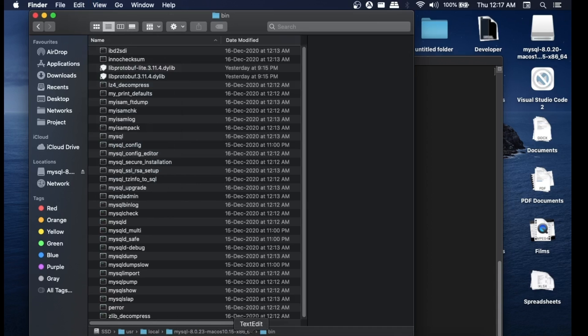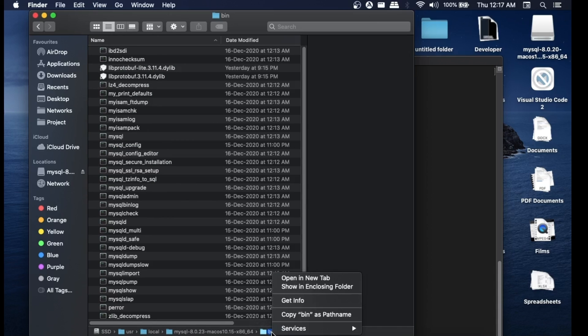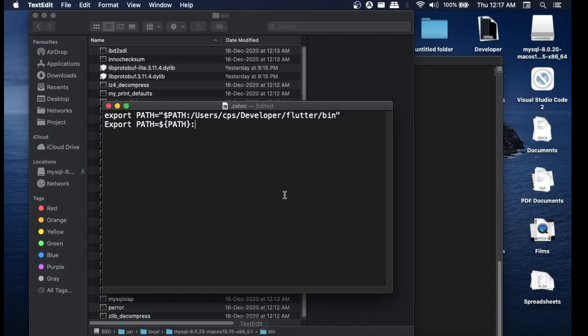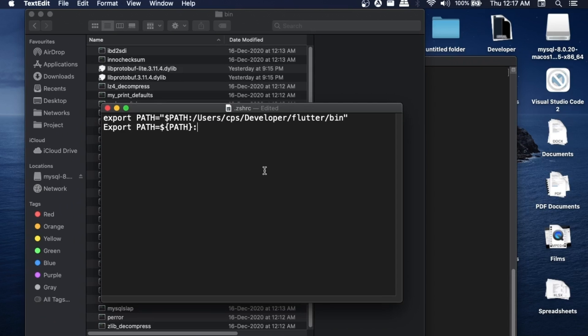Here as you can see, we are getting the entire path. Simply you can right-click on it and select 'Copy bin as pathname'. Click it. Now go to our text file which is the .zshrc.